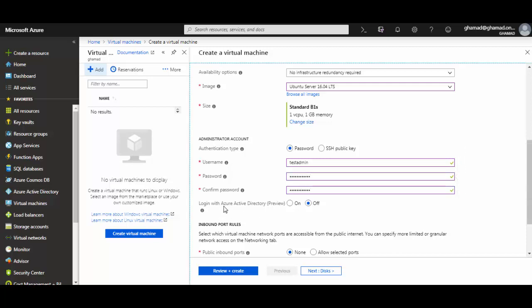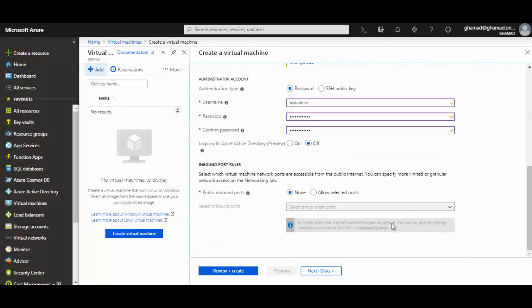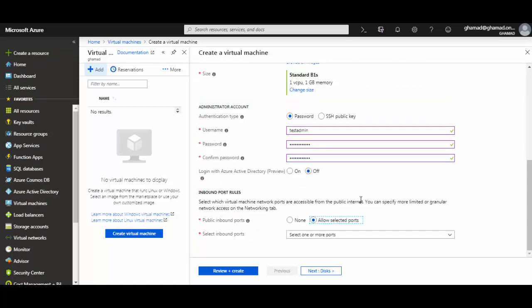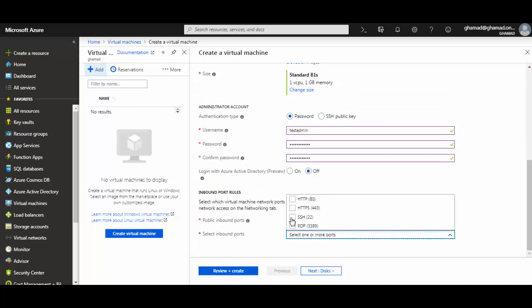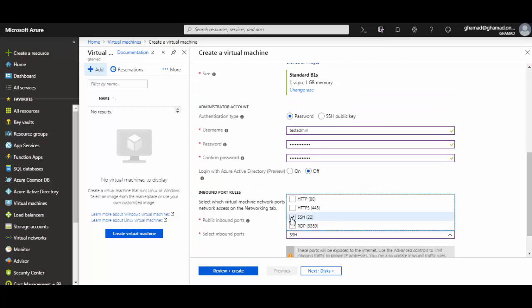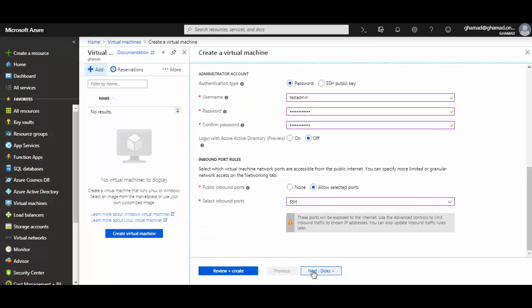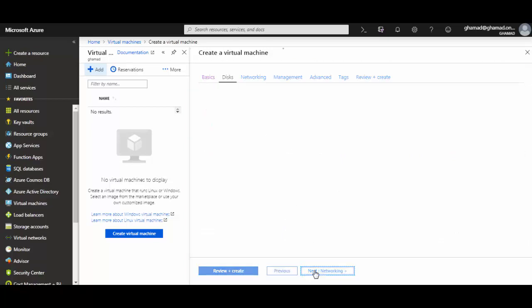You can select the ports which will be allowed to connect to this VM. Since we will be doing SSH, I'll select port 22 to be open. Once selected, the rest will be default. Next, for Disk, I'm not going to change any option.